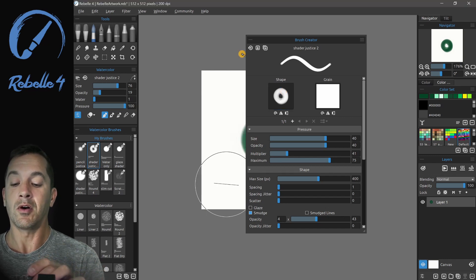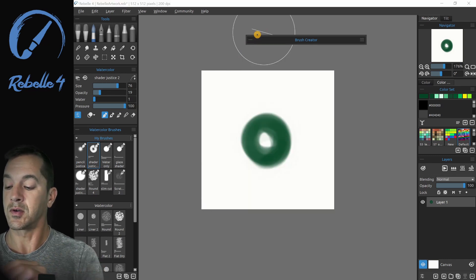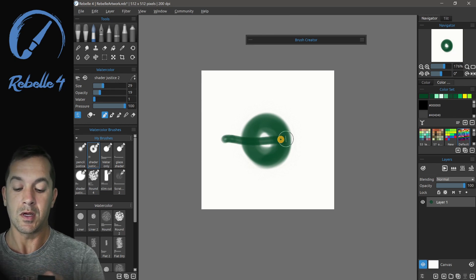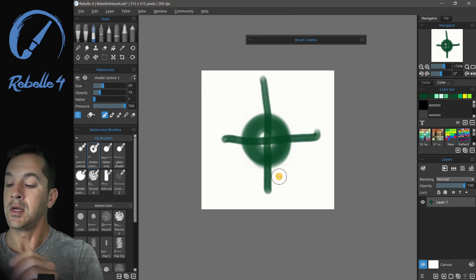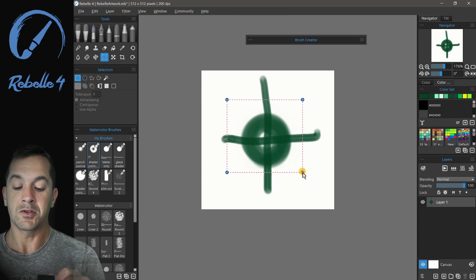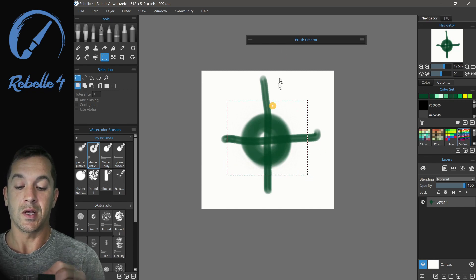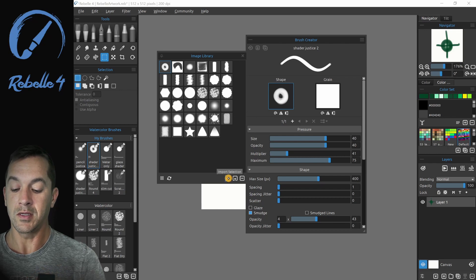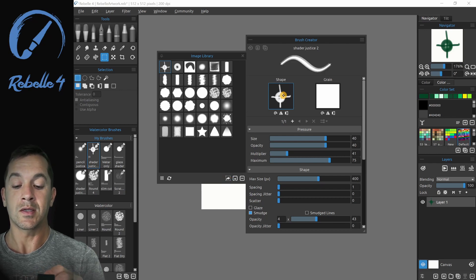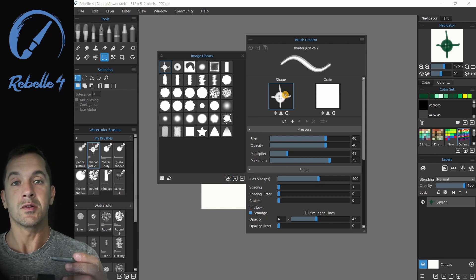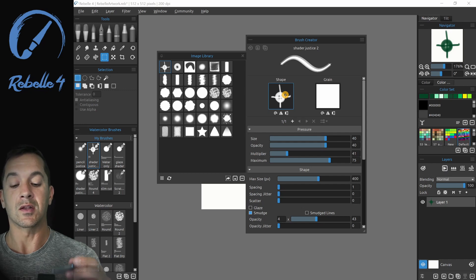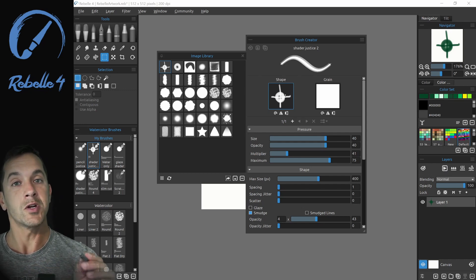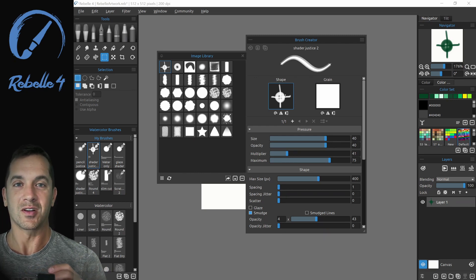You can also isolate this. Let's go ahead and drop this down, make this a little bit different. And now we can use the selection tool to select an area. And let's go here and choose import selection. And that's going to import the selection that way. Those are the three different ways that you can create your own shape and easily make new brushes inside of Rebelle 4.